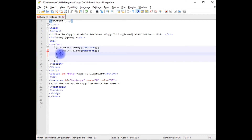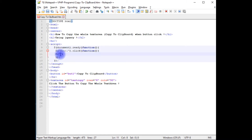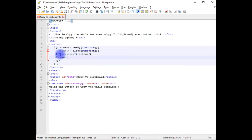Inside the click function, in double quotes I reference 'text_copy'. Then $('#text_copy').select(); followed by document.execCommand('copy');